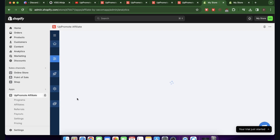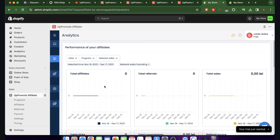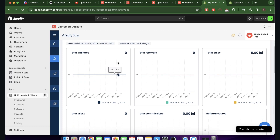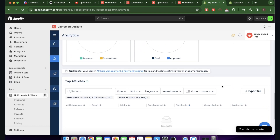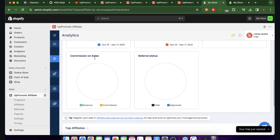In Analytics, you can see total affiliates, total referrals, total sales, total clicks, total commission, and referral source — including affiliate link, coupon, connected customer, connected product, and other. You'll also see commission on sales and referral status such as paid, approved, and pending.